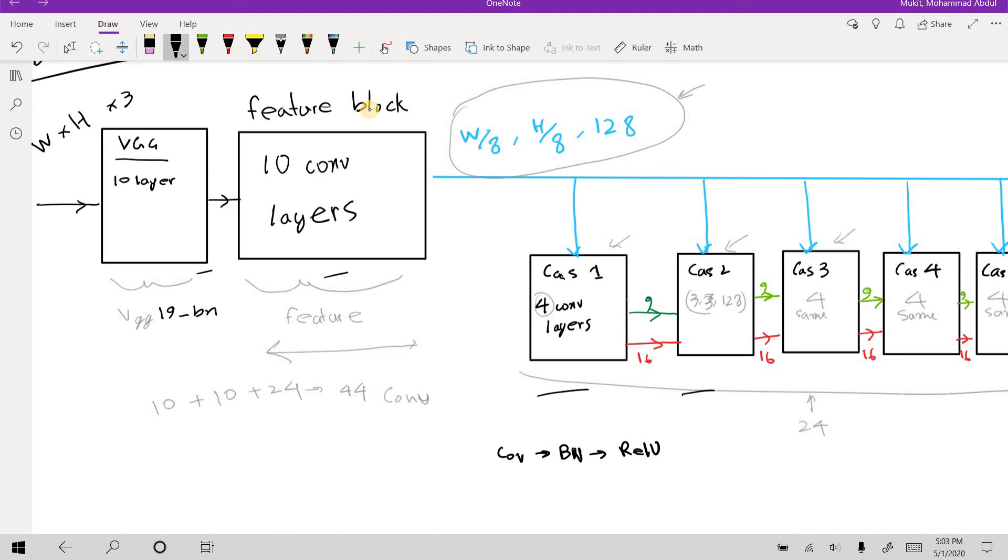all throughout the network, I introduced batch normalization between each convolution and ReLU layer.